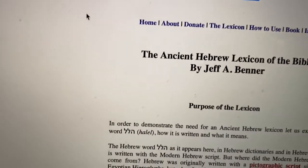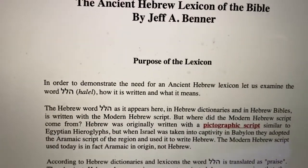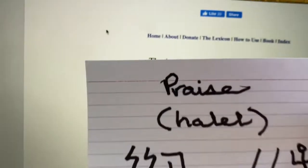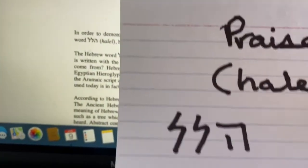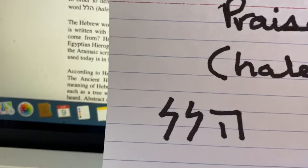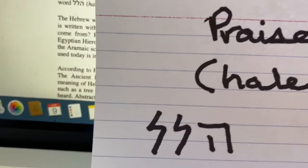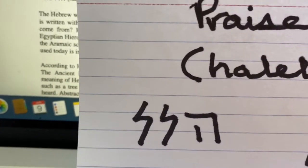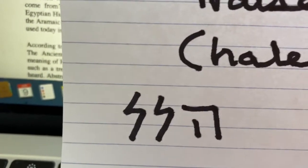For example, this word halal in Hebrew. Halal means praise in Hebrew, and this is how you write it in biblical Hebrew: Hei, Lamed, Lamed. So you know in biblical Hebrew, Hei-Lamed-Lamed is praise.